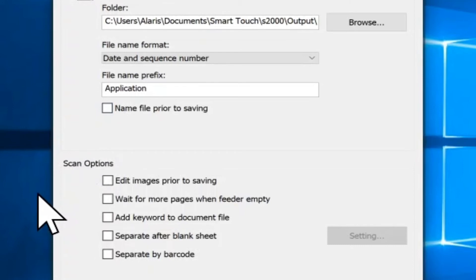Under Scan Options: Edit Images Prior to Saving — if this option is selected, the scanned images will be displayed in an edit window to allow for editing. Wait for More Pages When Feeder is Empty — if this option is selected, the scanner will pause when the feeder is empty and prompt you to add more sheets to the document feeder for scanning. Add Keyword to Document — if this option is selected, you will be prompted to add a keyword to the document file properties to aid in searching for the file at a later time.